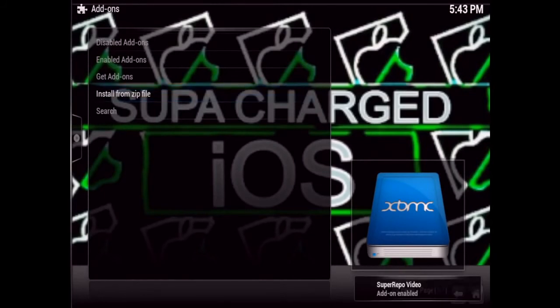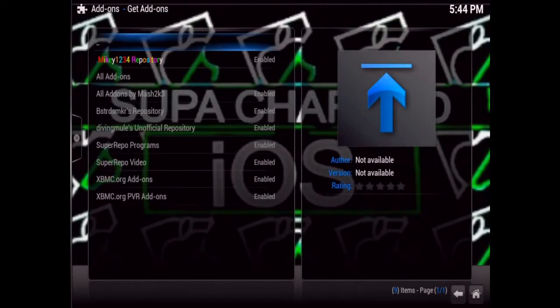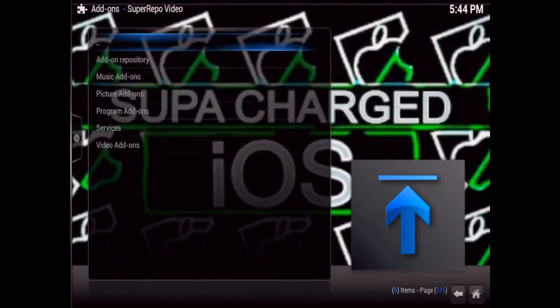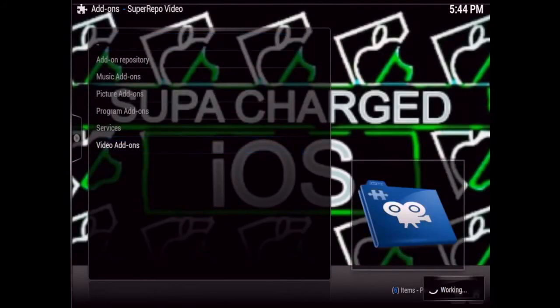Select Frodo Video and just wait a few seconds. There you go — Super Repo Video Add-on enabled. Then you can go to Get Add-ons and go into the Super Repo Video Add-ons repository.